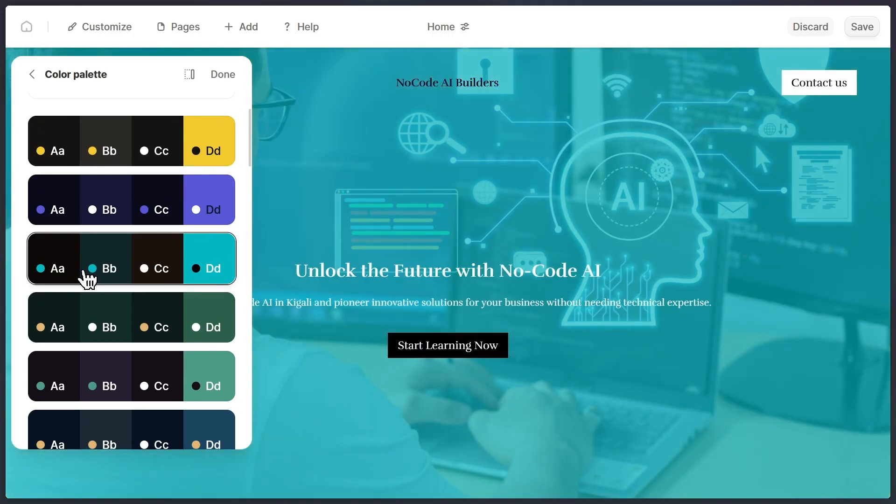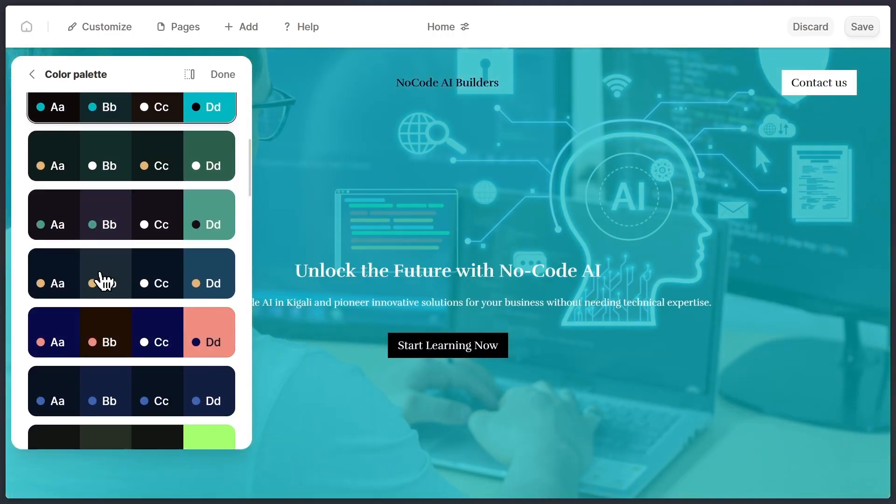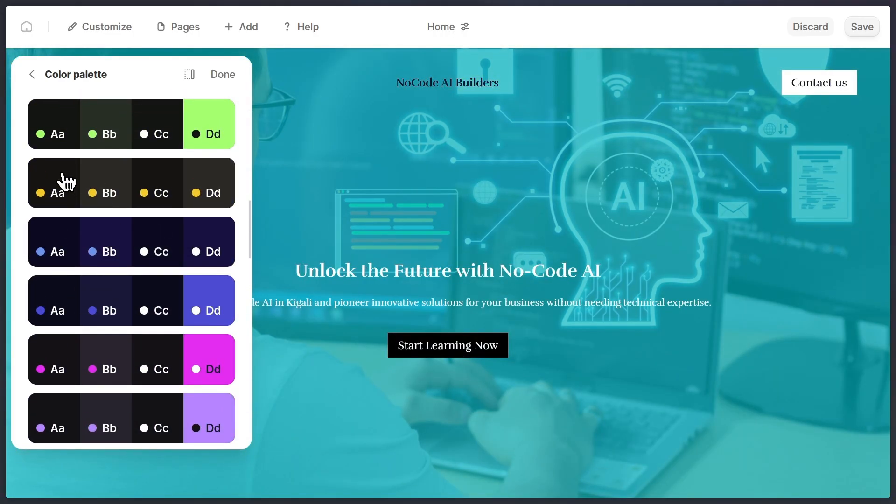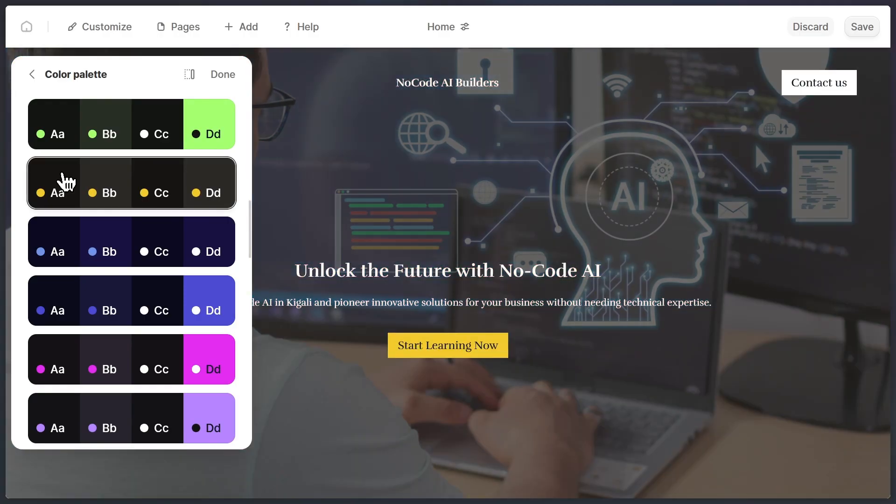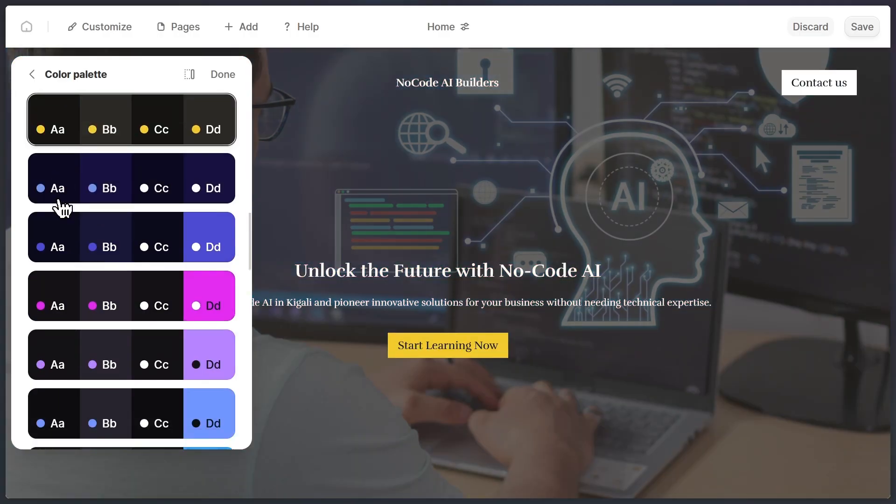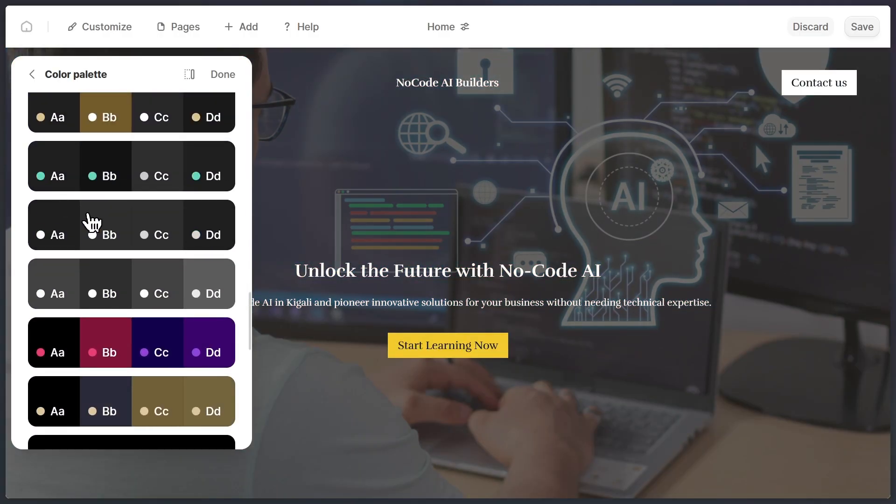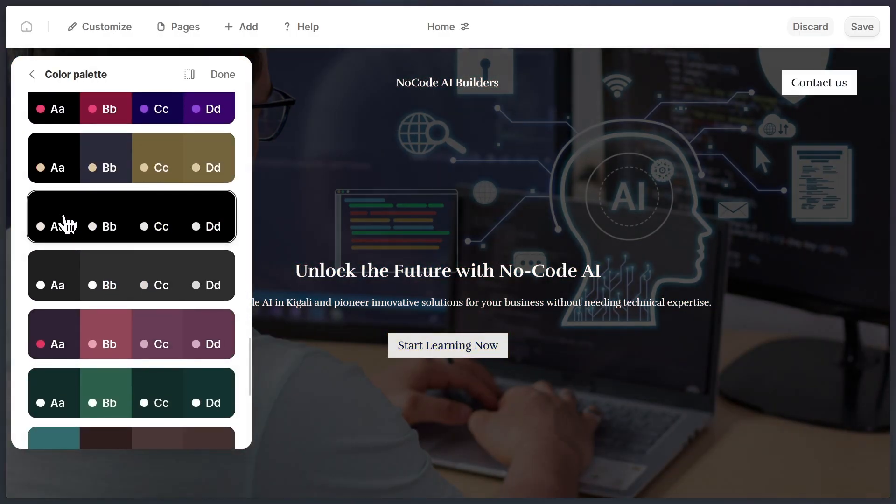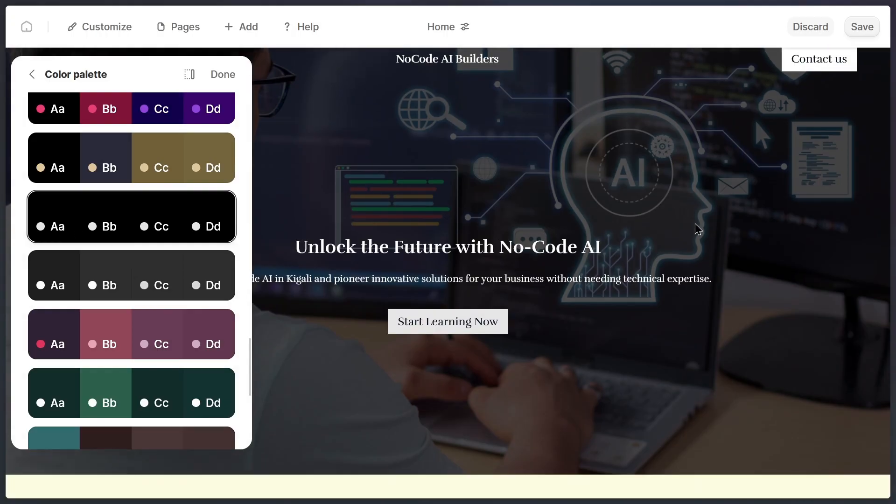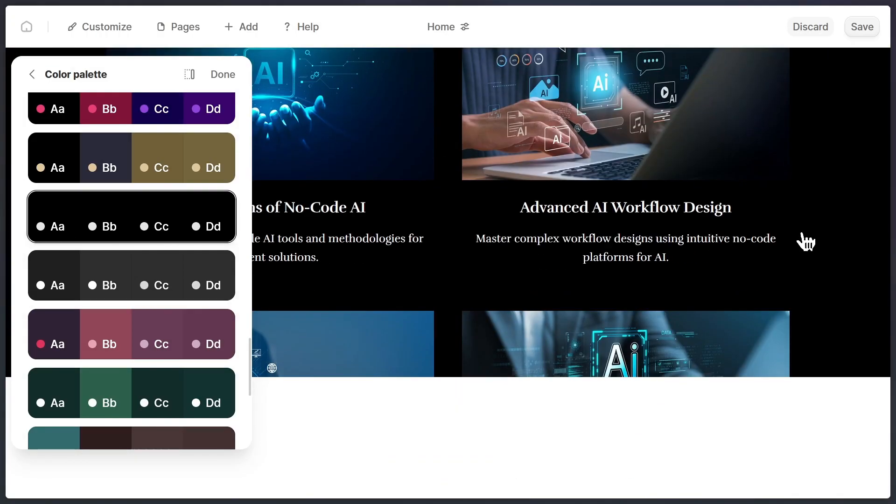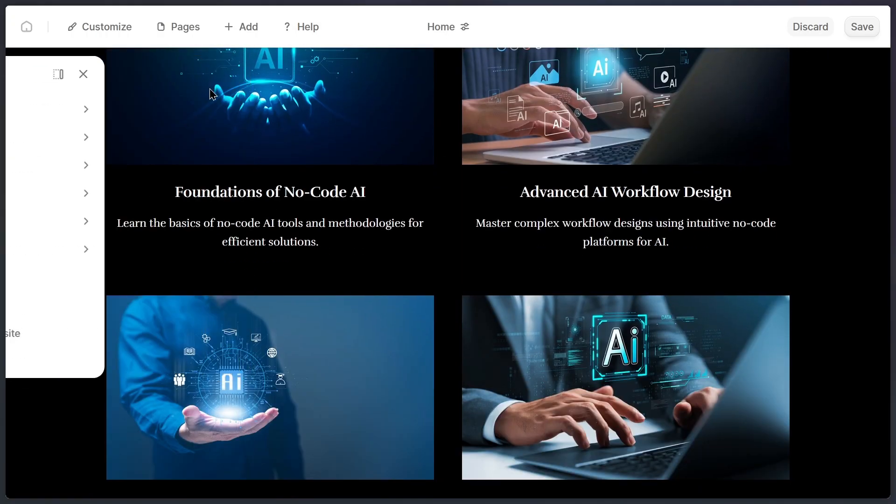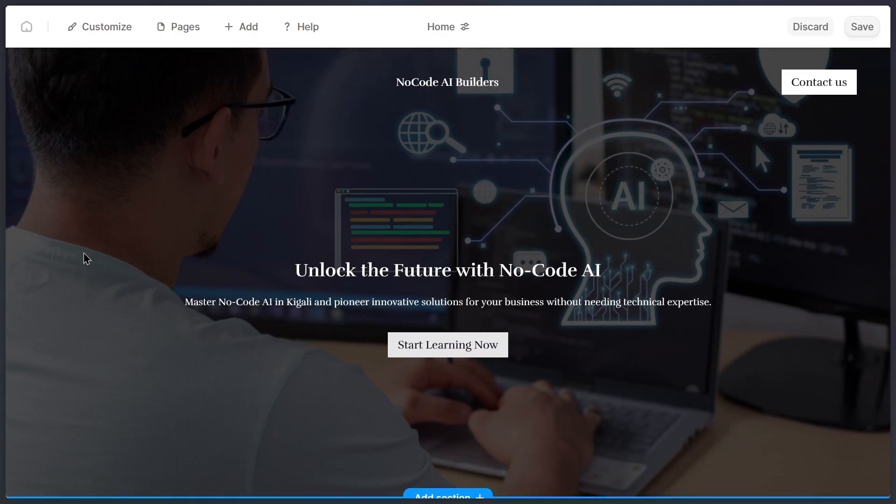Now, since I like darker colors, I'm going to scroll through the options until I find the perfect dark theme. I'll switch my site into a dark theme, since that's the style I personally prefer. Just like that, the entire website updates instantly, and all the colors adjust automatically.